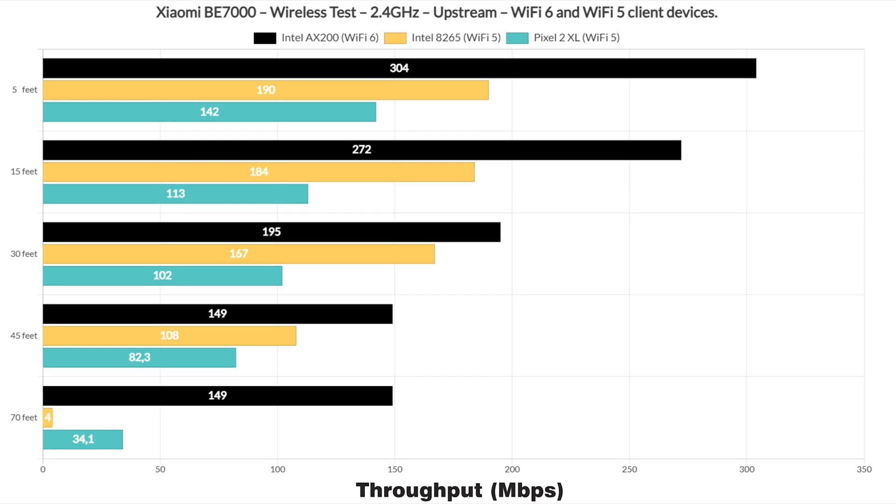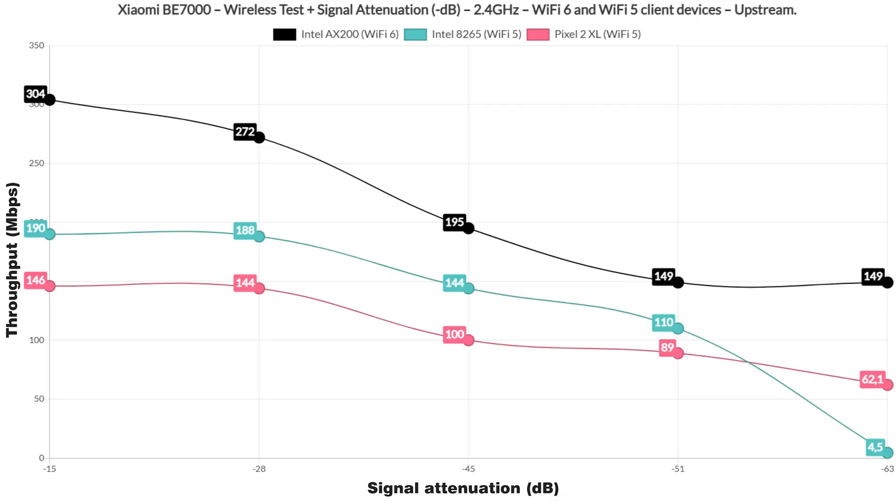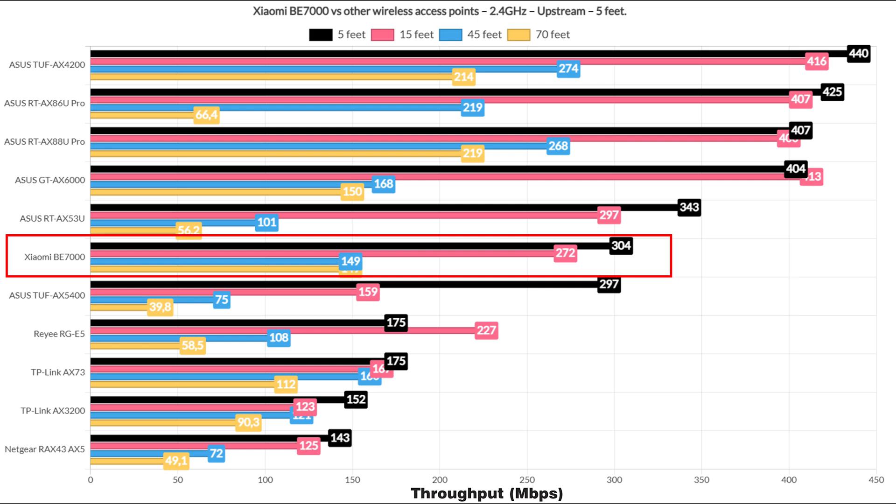As for the 2.4GHz single client performance, since Xiaomi allowed me to choose the channel bandwidth, I selected the 40MHz one. And the throughput is good, better than expected really. Also the range is not bad either. When compared to other Wi-Fi 6 routers, it does hold its ground really well, going very near the GT-AX6000 at greater distances than 30 feet.